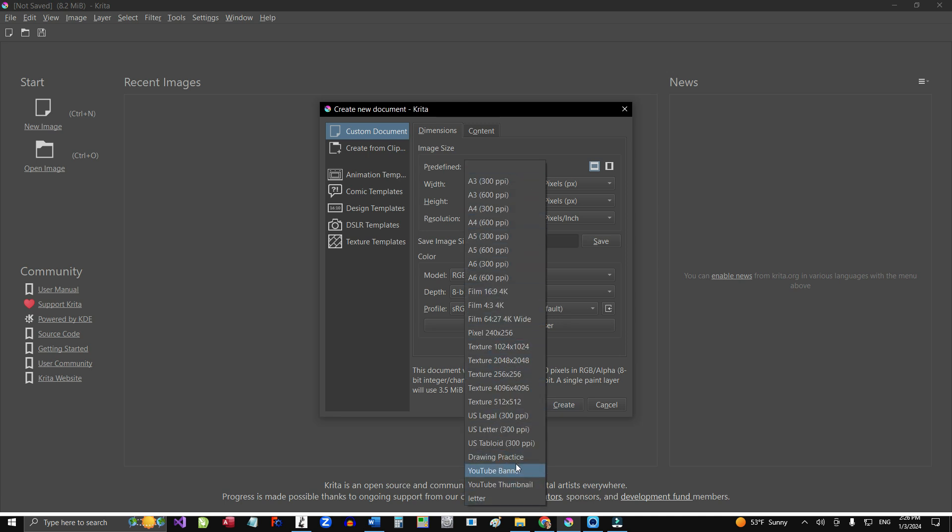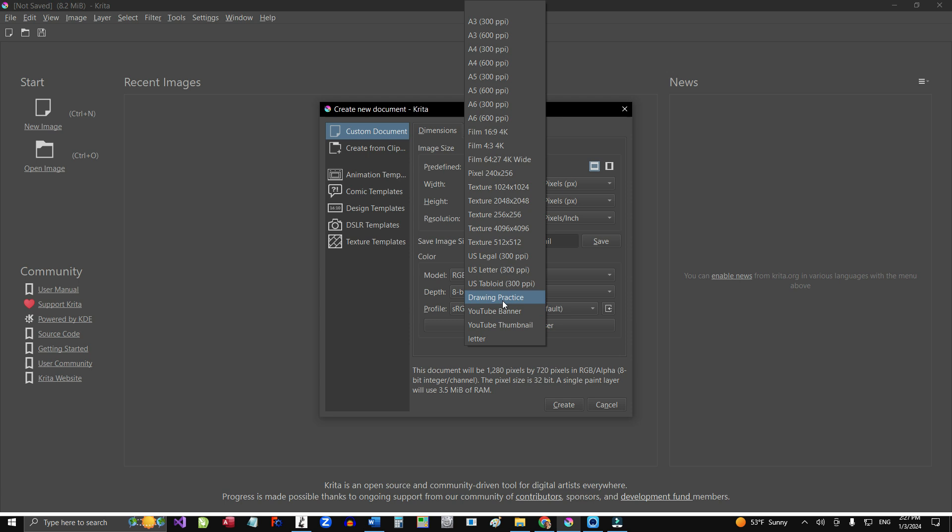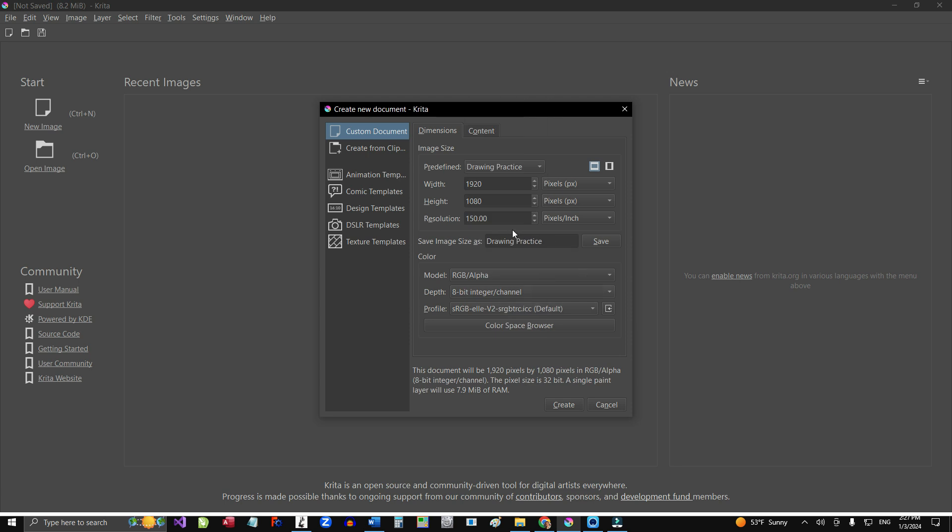As you can see here, it says drawing practice, YouTube banner, YouTube thumbnail. Usually, I'm going to create a YouTube thumbnail, then I select this file and automatically it sets the ratio of 1280 by 720. The drawing practice is 1920 by 1080. It's most of the time is what I use.